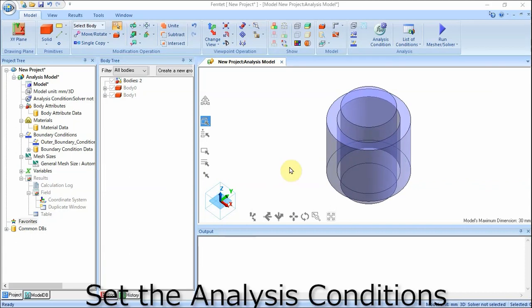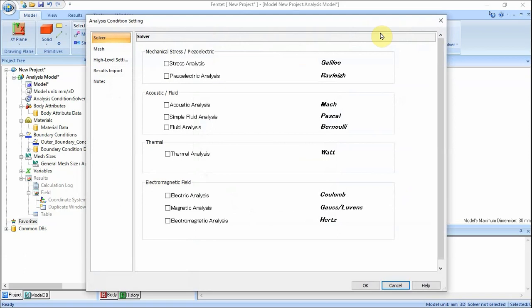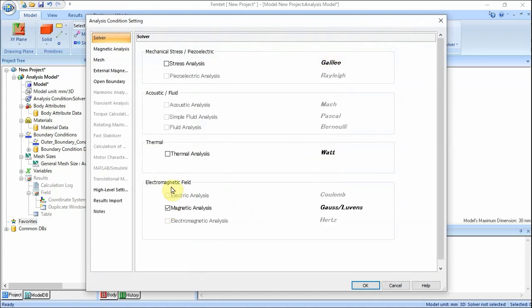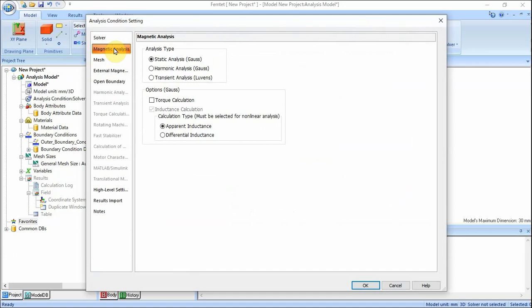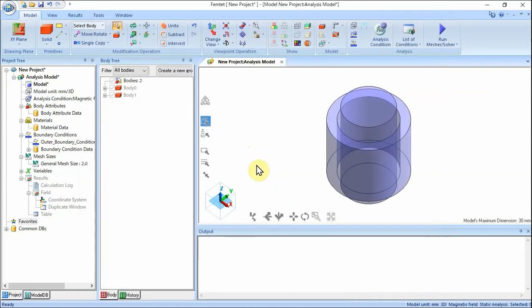We set the analysis conditions. On the Model tab, click Analysis Condition. In the Analysis Condition setting dialog, on the Solver tab, select Magnetic Analysis Gauss. Go to the Magnetic Analysis tab and confirm that the analysis type is Static Analysis. Click the Mesh tab, deselect set the General Mesh Size automatically, enter 2 in General Mesh Size, and click OK button. The analysis conditions have been set.